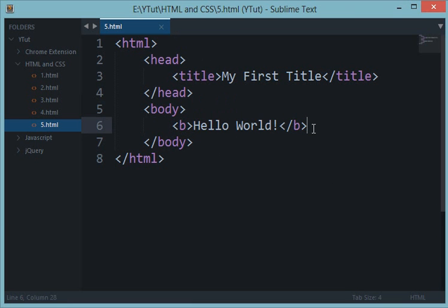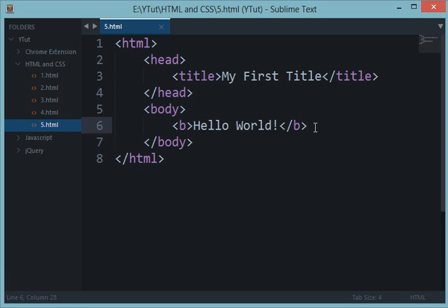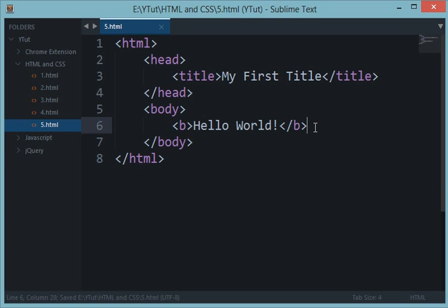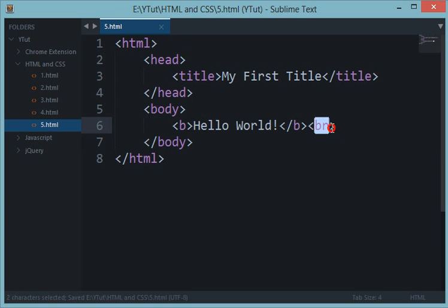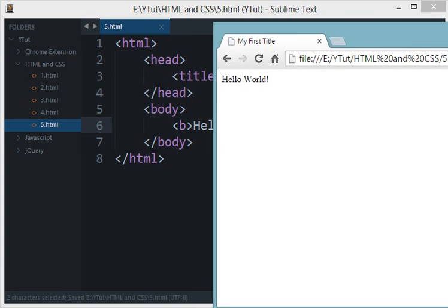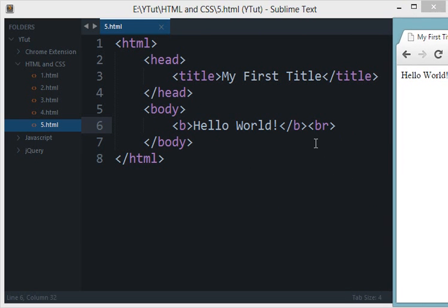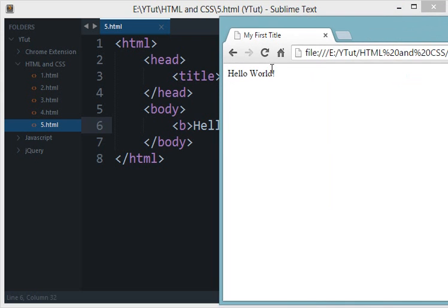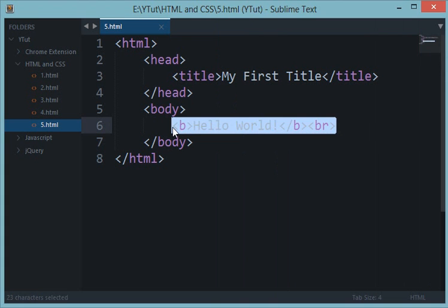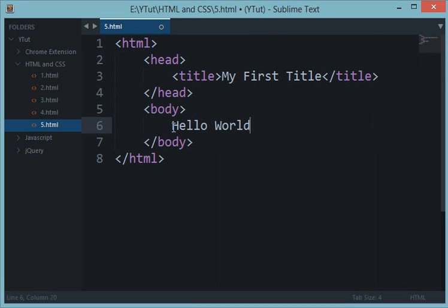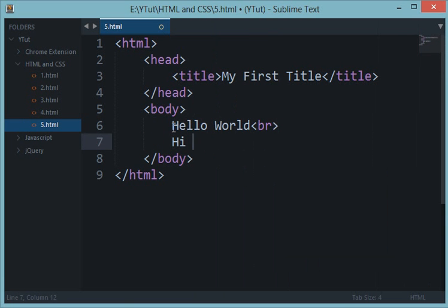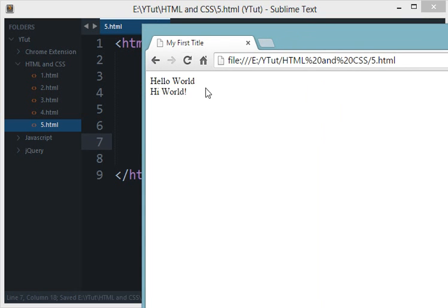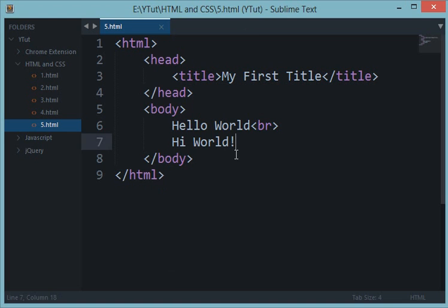BR would come in handy because br is a break rule. Now what that means is when you type something in a Word document then you press Enter for a new line. Similarly, br would act as an Enter on your HTML document. So suppose you type Hello World and you want to move to the next line and you want to say Hi World, so now if you reload this page you can see that these two appear on separate lines. So this is how br works, it would switch your browser's line to the next line.